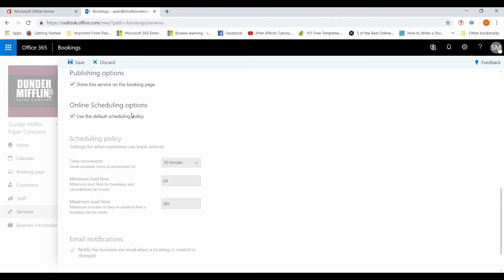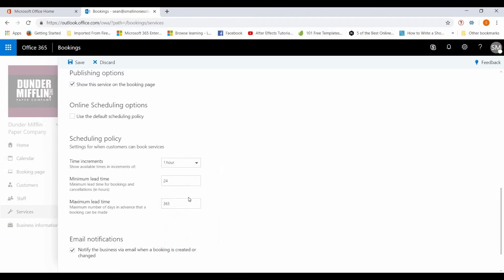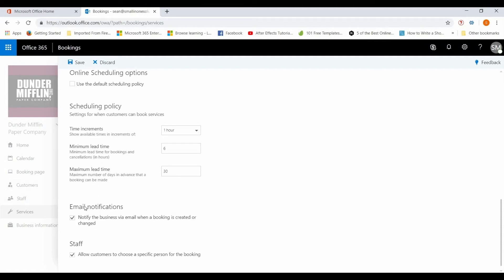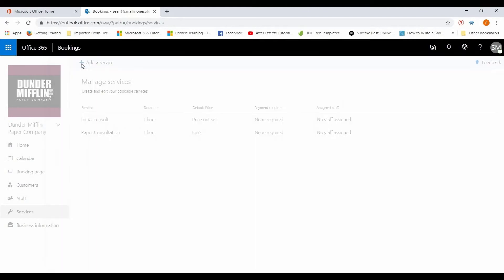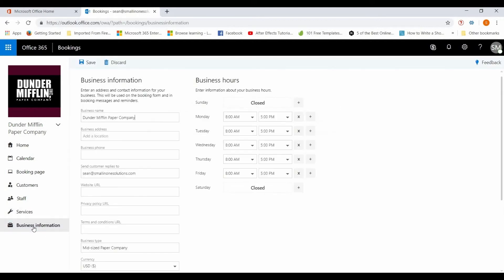And online scheduling, so you can set the default scheduling policy or you can uncheck this box and have a custom policy here. So different time increments, set it to an hour, minimum lead time excuse me, so it's at six hours instead of 24. 30 days they can be scheduled out, email notifications, and you can choose the specific person. It's great, there's a lot of flexibility in here so you can adjust it to fit your business's needs.